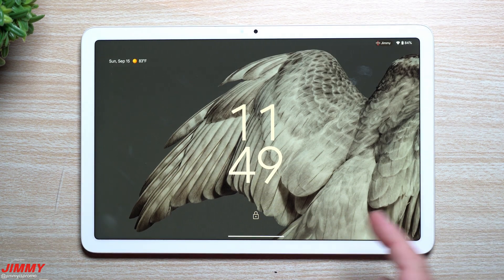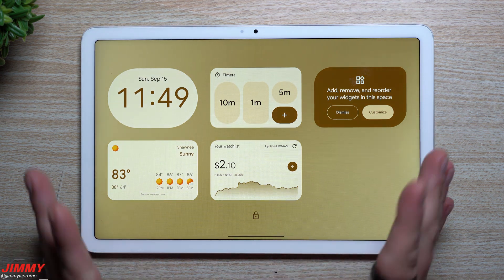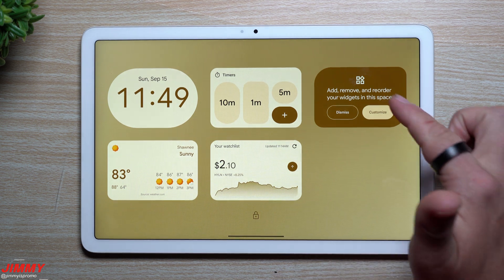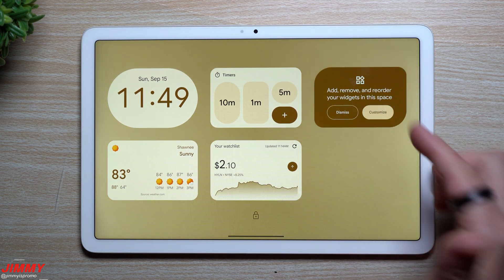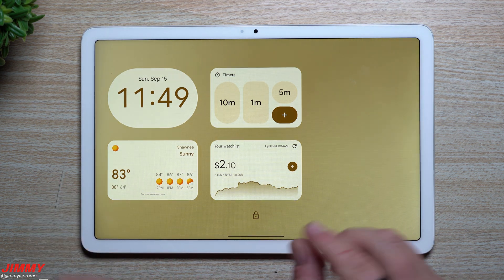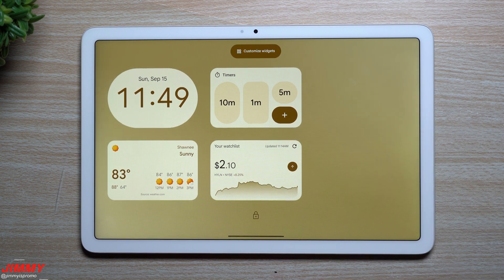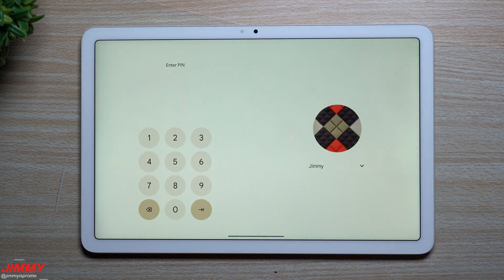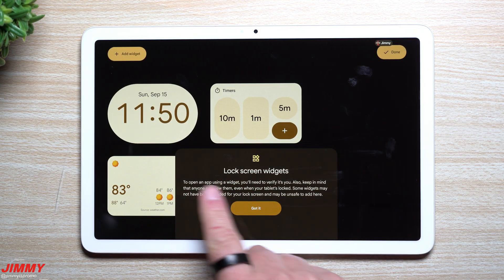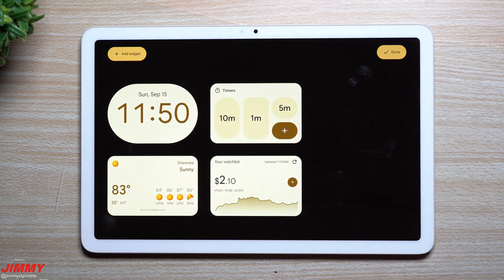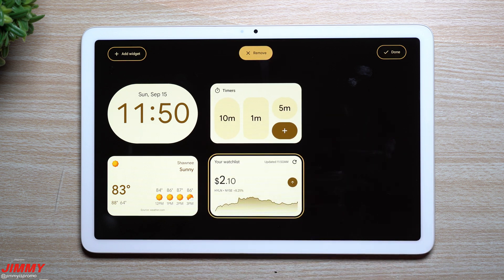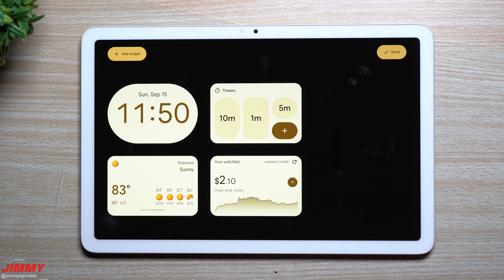Moving over to the tablet: you now finally have lock screen widgets, which were here before, taken away, and now they're back. The first time you see this page, there's a notification telling you that you can add, remove, and reorder widgets. To make changes, press and hold on the screen to get the 'Customize Widgets' option. You do have to unlock your device to interact with widgets since they can show personal information. I'm showing what appears by default out of the box.